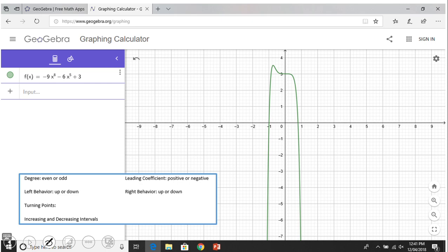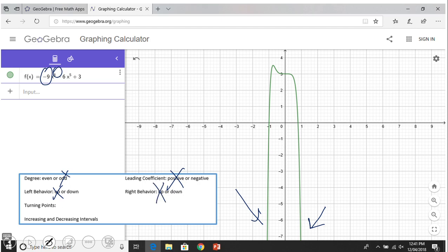Now we move to the last case. We have an even degree and the leading coefficient is negative. What do you notice? Left down, right down — so down-down. How many turning points? We have one. Increasing and decreasing intervals — it's hard to see here, but the function is increasing here and after that it looks like it's decreasing. If you take more math classes you'll see what's happening there.